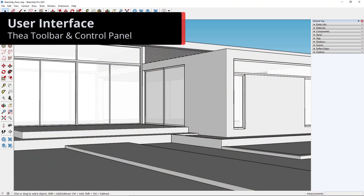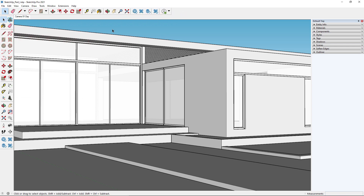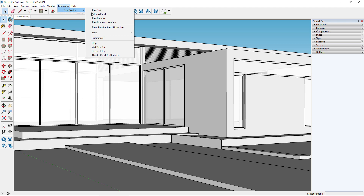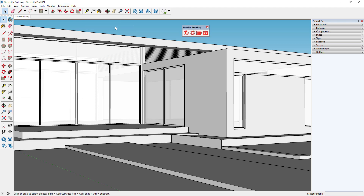But first of all let's talk about the Thea render toolbar. If you do not see it, you can bring it up by going to Extensions > Thea Render > Show Thea for SketchUp Toolbar. To start rendering with Thea we need to open the control panel with a click on the rendering window icon.